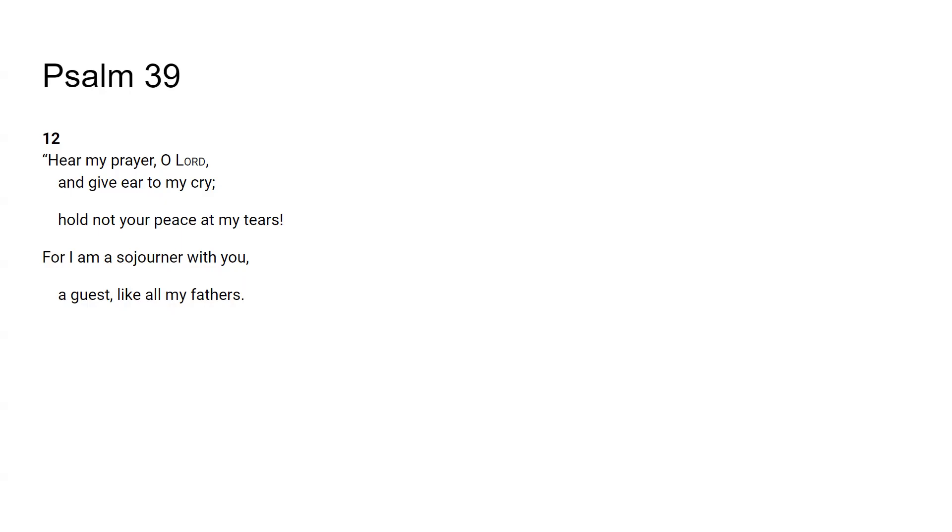I believe you died on the cross and I believe you rose again on the third day so that I could be saved. Thank you Father God for doing this for me, in Jesus name I pray, amen.